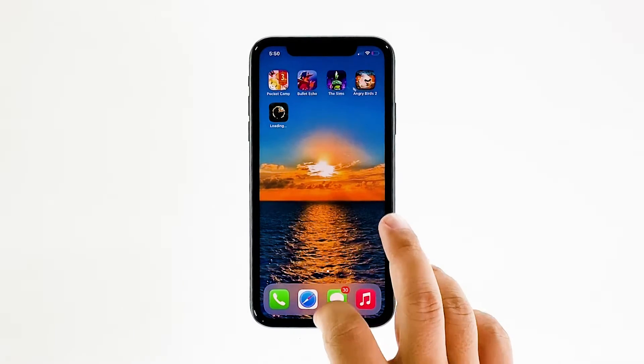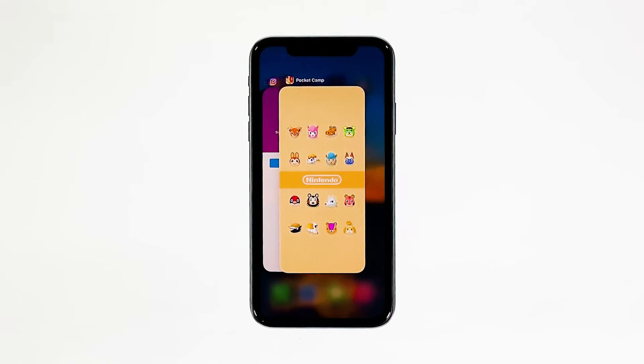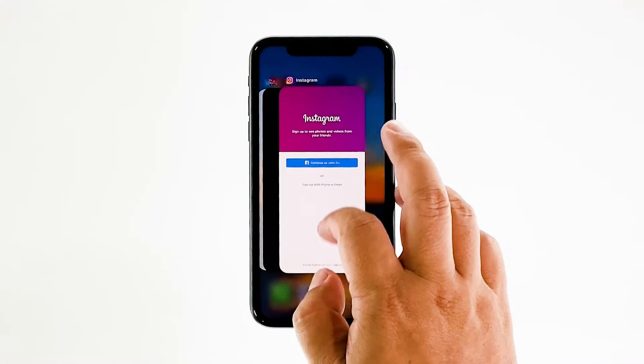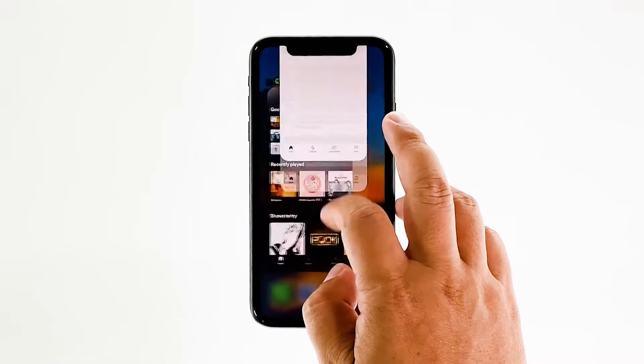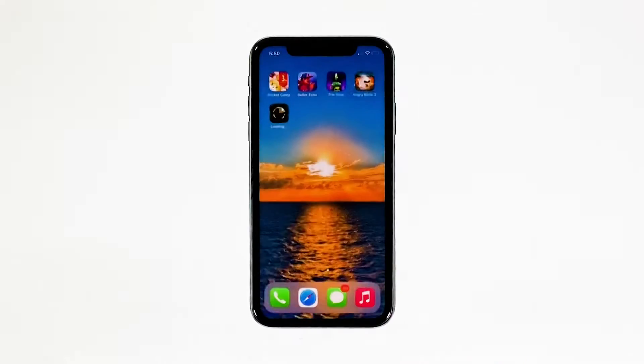Swipe up from the bottom of the screen and stop at the middle. This will show you the app previews. Now, swipe up on the Animal Crossing Pocket Camp preview to close it.